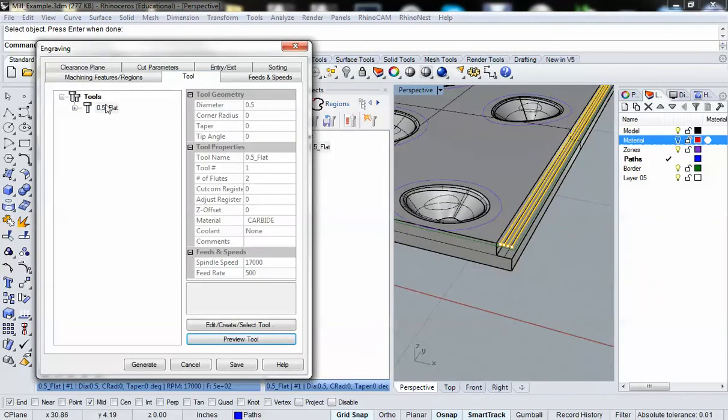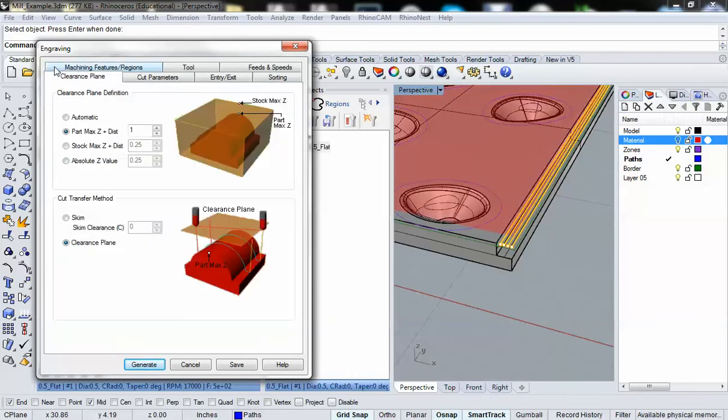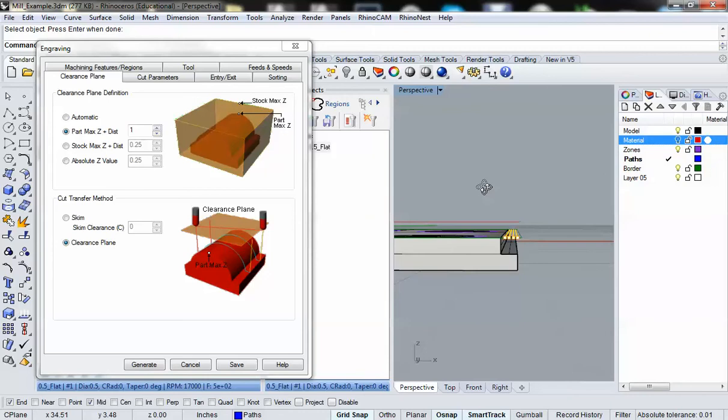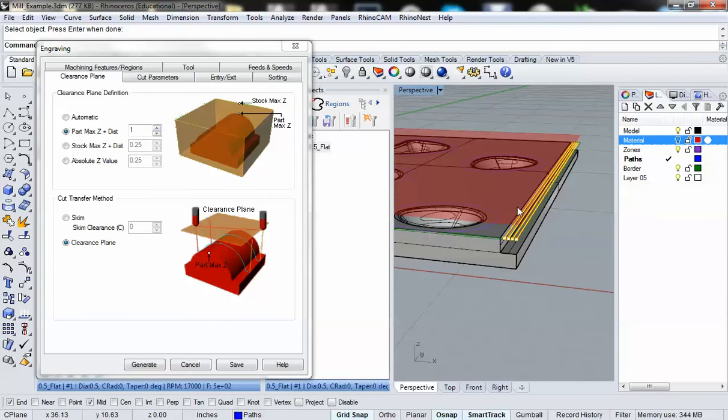For the tool, we're using the exact same tool, the half inch flat mill bit. Feeds and speeds, those can all remain exactly the same. For our clearance plane, we can see that it's already set up. And you can see the visualization of that right here, that red surface right there. It's set up to be an inch above my actual material.